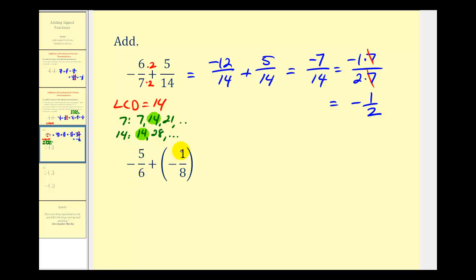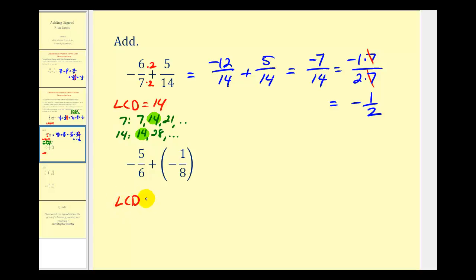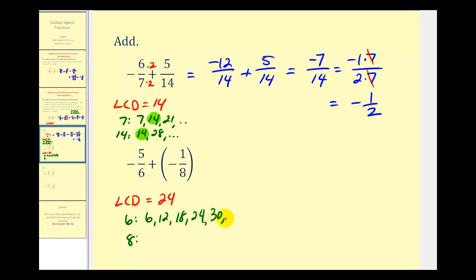Next we have negative five-sixths plus negative one-eighth. The first step is to determine the least common multiple of six and eight — the smallest number divisible by both. We can list multiples of six: six, twelve, eighteen, twenty-four, thirty; and multiples of eight: eight, sixteen, twenty-four, thirty-two. Notice that twenty-four is the least common multiple.